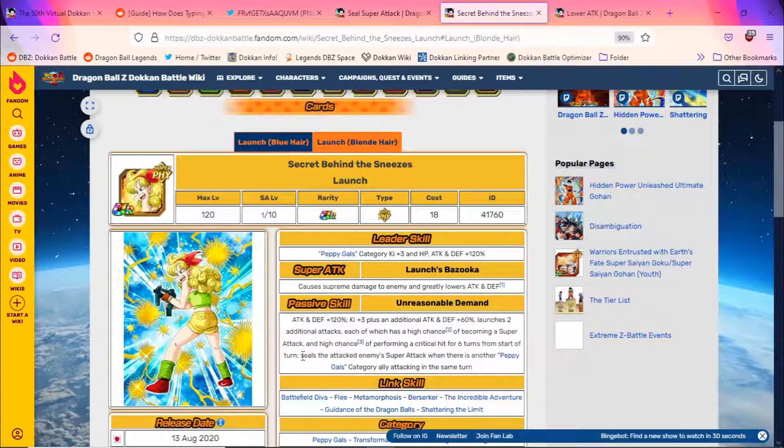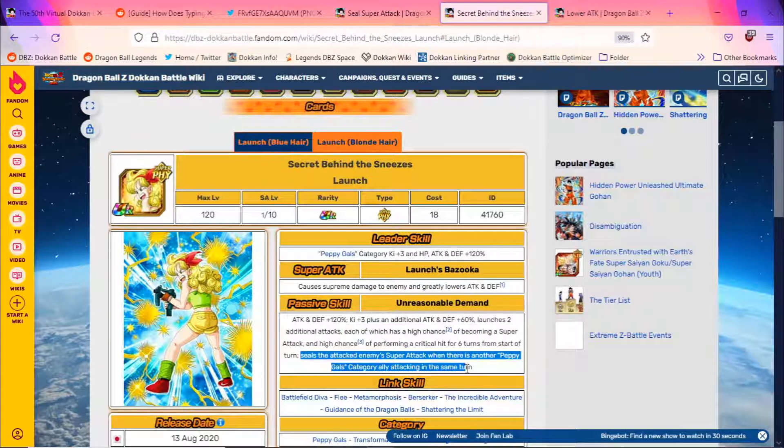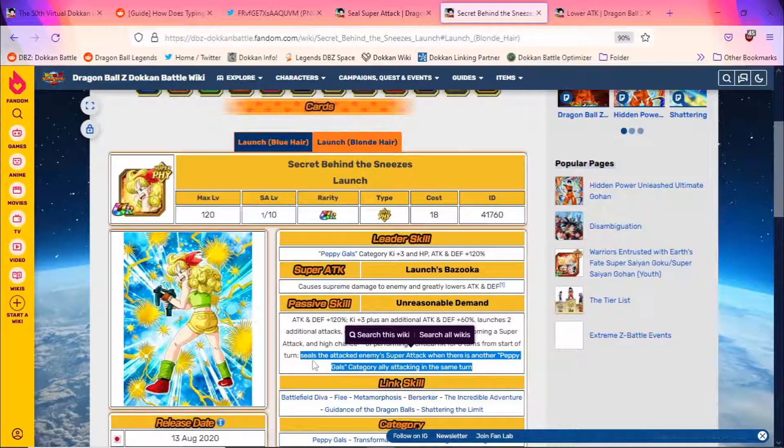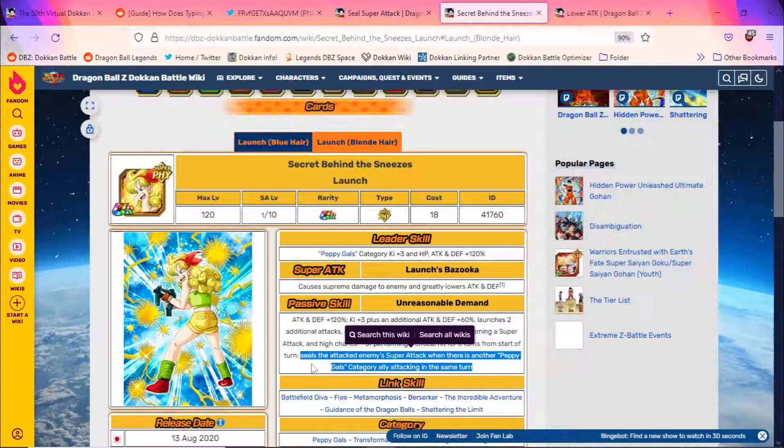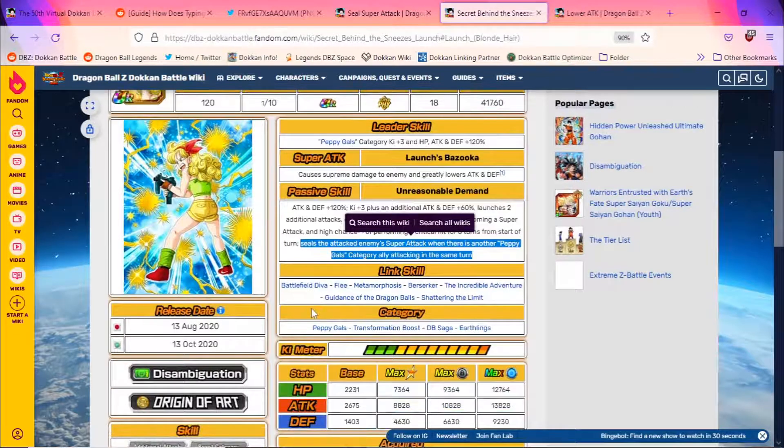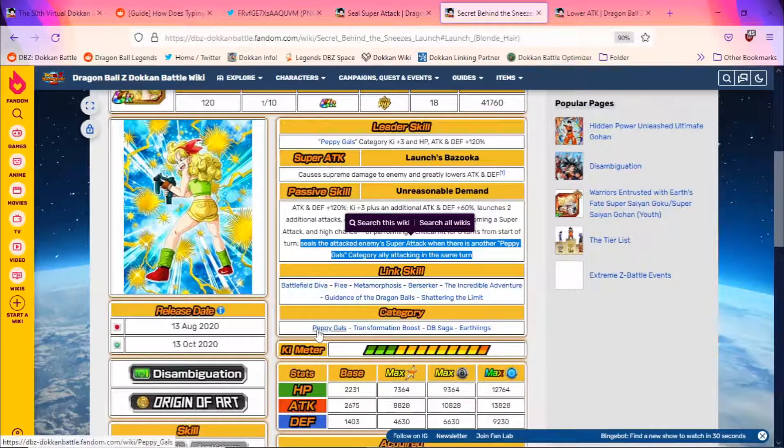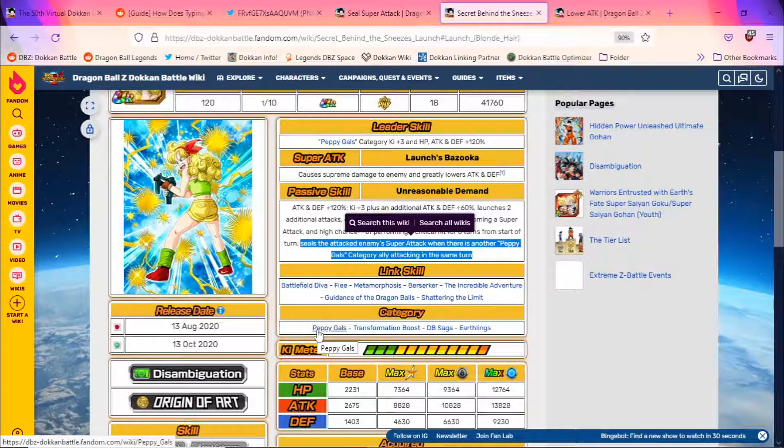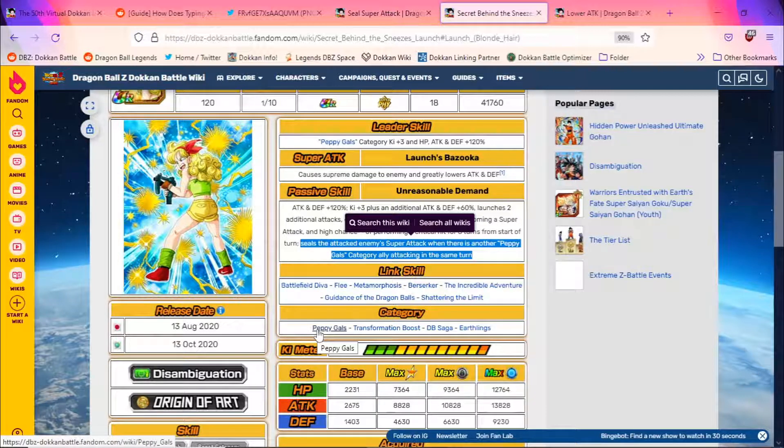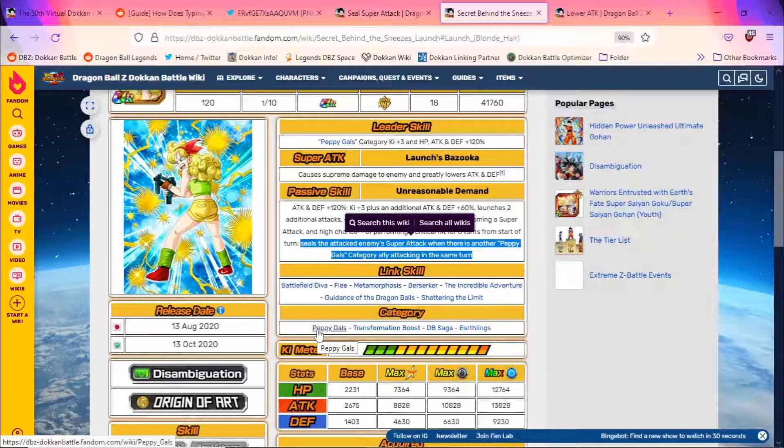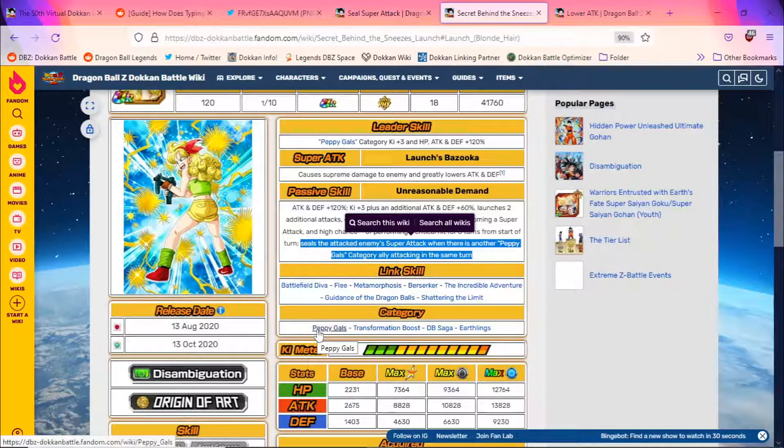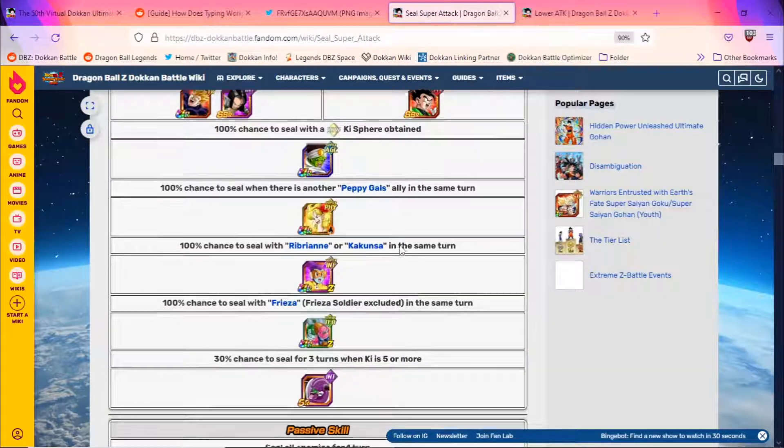And if you've read her kit correctly, and you've tried to utilize it correctly, she also seals the attack enemy super attack when there is another Peppy Gals category ally attacking the same turn. Now, this seal only lasts for the one turn, but that seal for one turn, in tandem with other attack-lowering units, I mean, launch is just absurd. And again, Peppy Gals is a team full of units who are giving a huge amount of support, a huge amount of ki, attack-lowering, defense-lowering, sealing. There's a lot of utility going on with that team. And of course, there's probably one of the best units in the game when you're going up against Pure Saiyans, Tech Caulifla, who just gets a free 100% chance to dodge. So launch is secretly one of the best choices here.